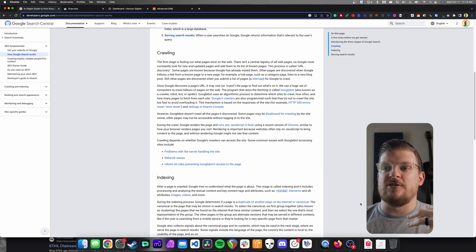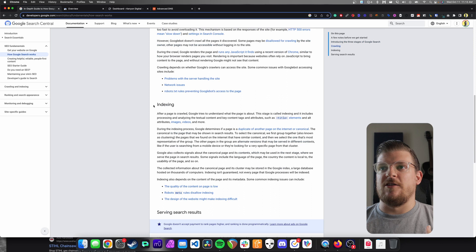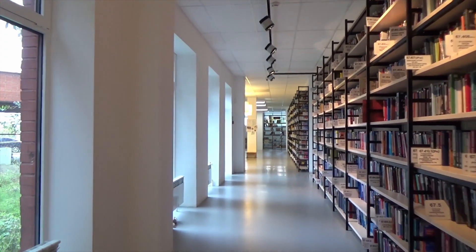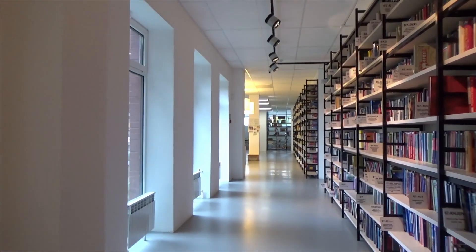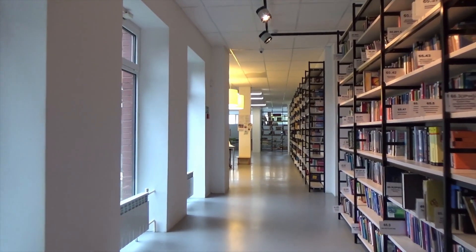Once the crawling phase is done — the robots have gone out, collected the data, and brought it back to Google — the next thing they do, as you can see from the Google page here, is indexing. You can think of the entire internet as a big library, and Google is doing their best to categorize that library. When a user comes to Google and searches for something, it's almost like they're checking out a book, and Google wants to give them the best possible answer from their giant library of websites.